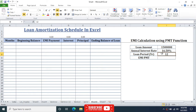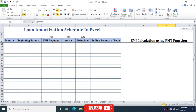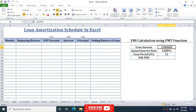The loan amortization schedule contains six headings: the month or period, beginning balance, EMI payment, interest, principal, and ending balance of the loan. We will use formulas in the first two rows and then simply drag and fill down to the last row.